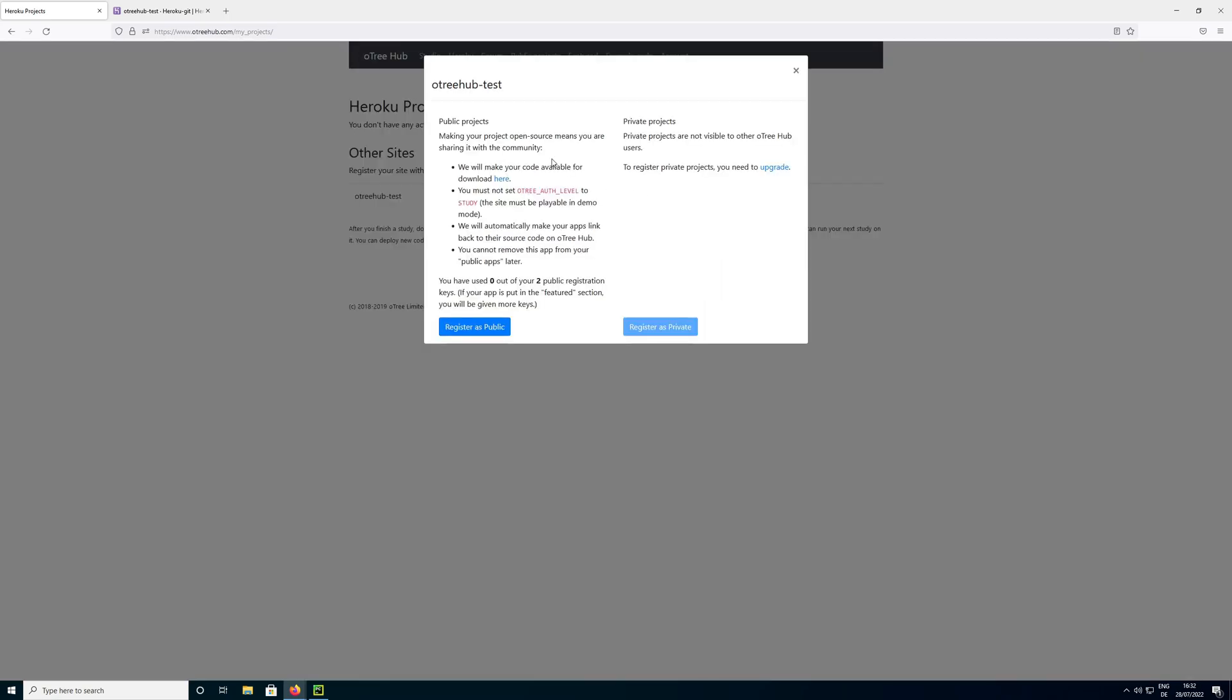And now we need to choose between public and private projects. Private projects are currently not available because for those we need to pay OTRI Hub. So we need to buy a monthly subscription. For public projects, when we use those, the code gets publicly shown on the OTRI Hub page. So everyone can read your code if you use that. The idea is that you can learn from other people's code and other people can learn from your code. And it fosters the open source idea of OTRI.